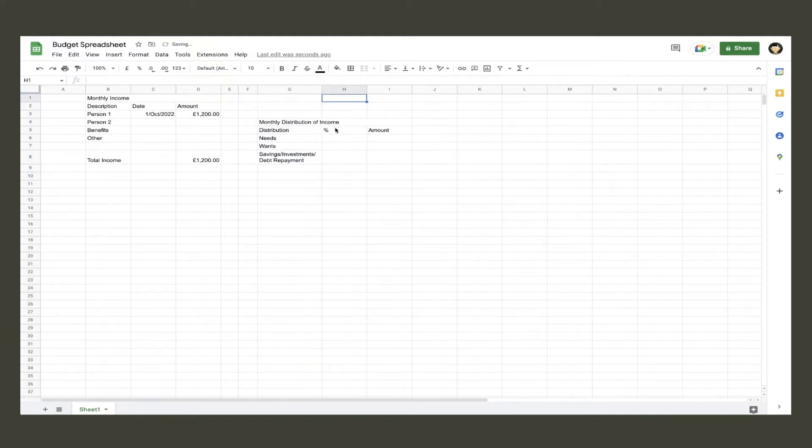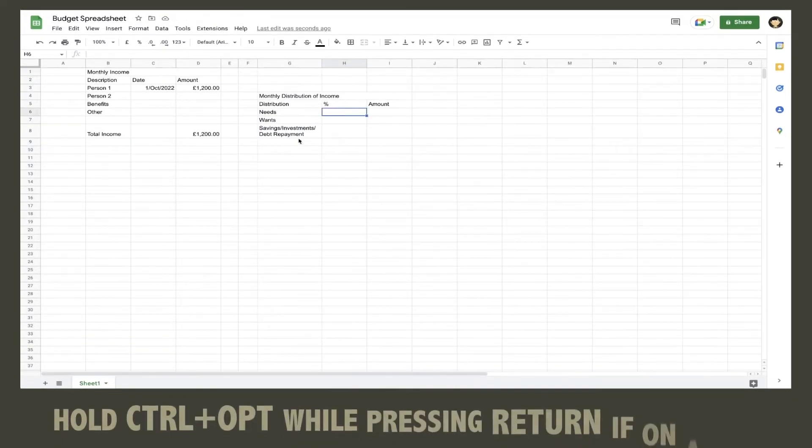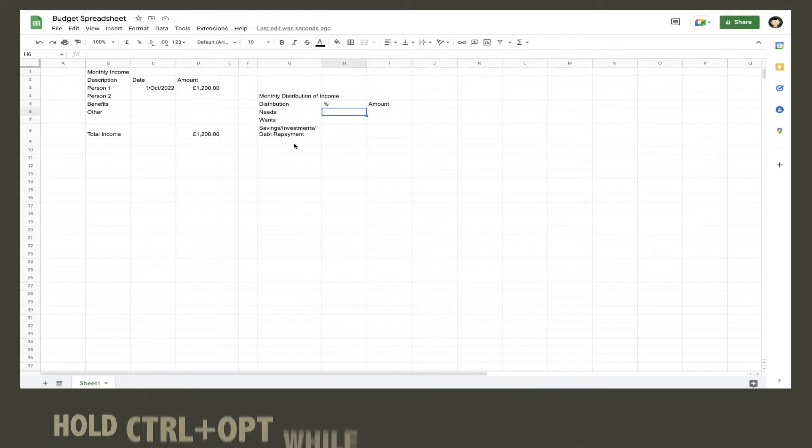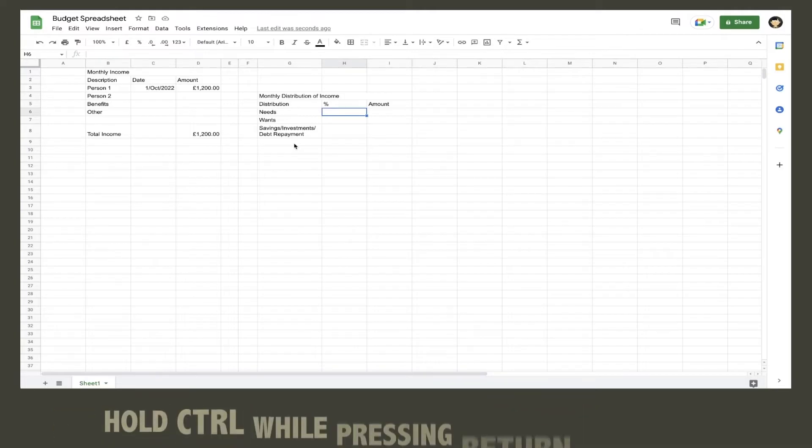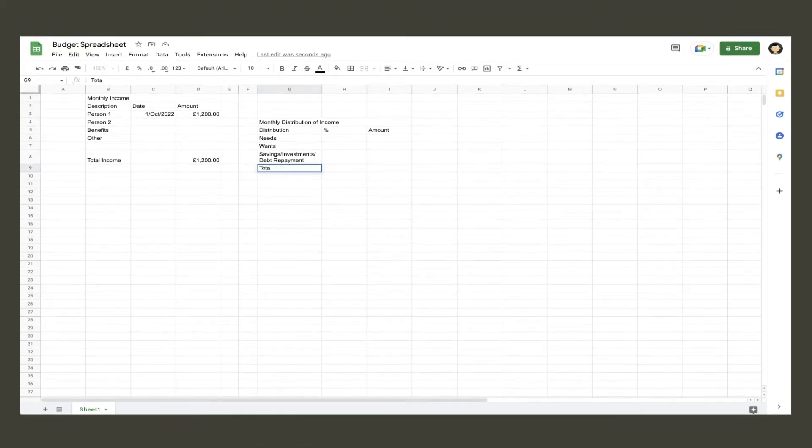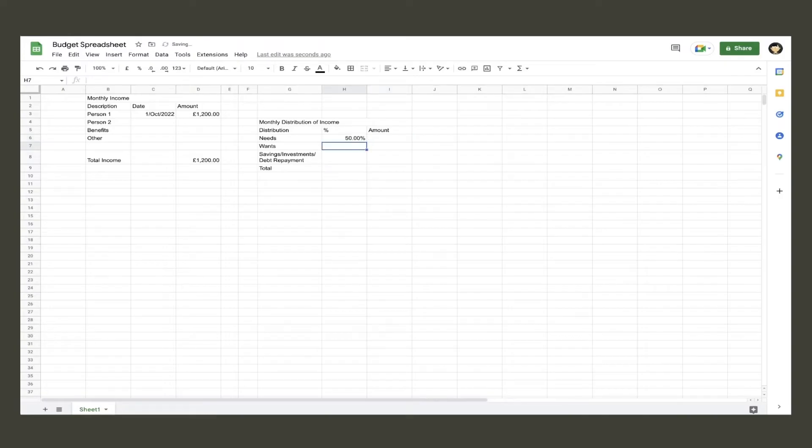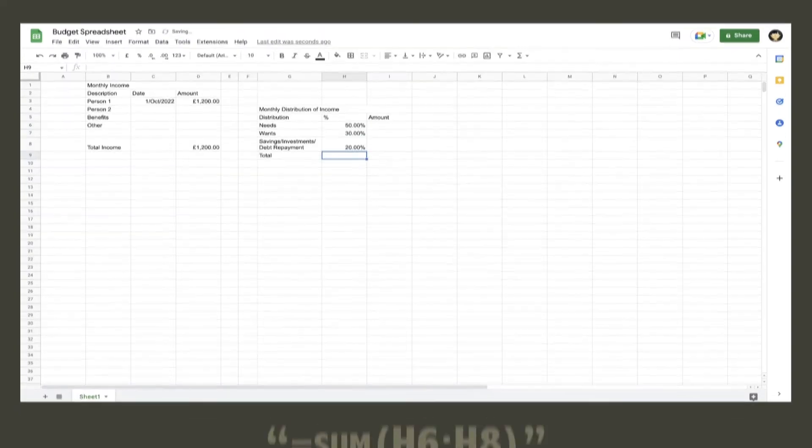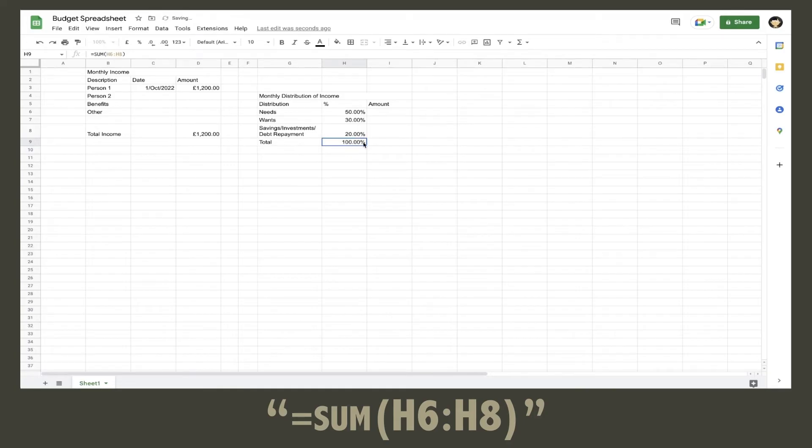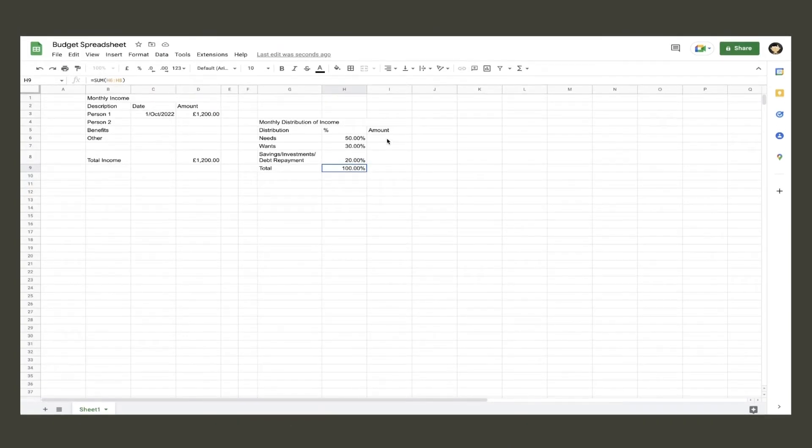To start a new line within the same cell, you need to hold ctrl and option while pressing the return key if you're using a Mac. On a PC, hold the ctrl key while pressing the return key. Then finish off that column with the total cell. Next, highlight all the cells in the percentage column and click the percentage sign in the toolbar. Type in your percentages and then do the sum formula to get the total. This needs to equal 100.